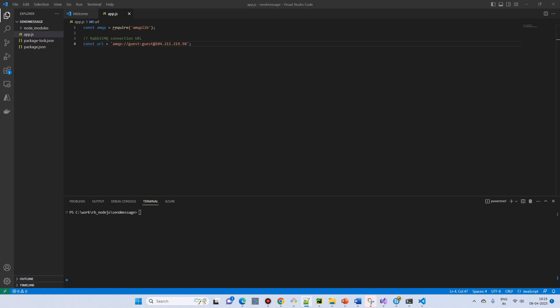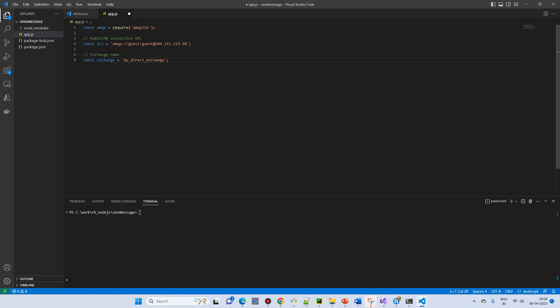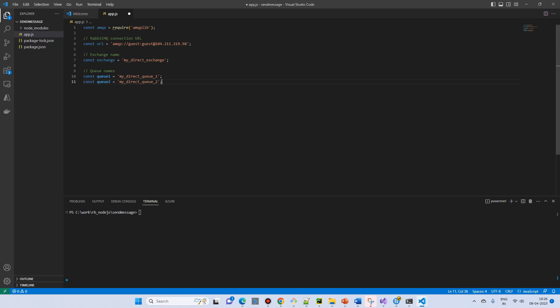Now we will create an exchange name. So we will create a variable for exchange, MyDirectExchange. Then we create two queues, Q1 and Q2.